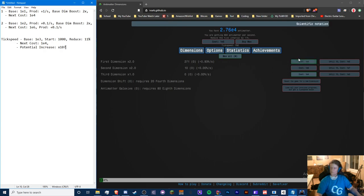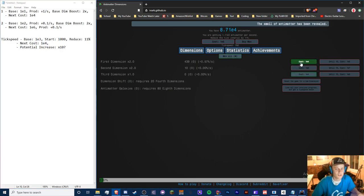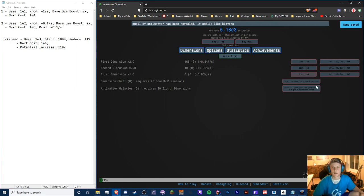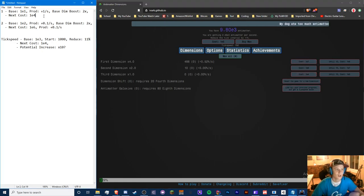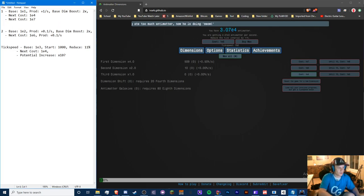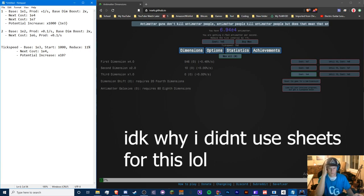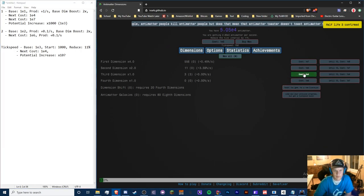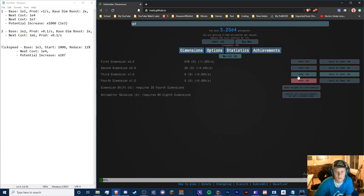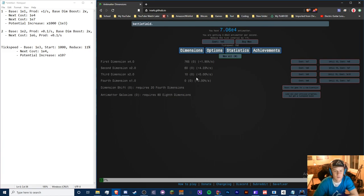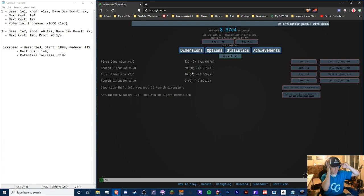Now we need to buy the third dimension. Let's check the first dimension cost — we got another times two and the cost is now 1e7. The potential increase is 1e3. Now buying third dimensions: it seems a little faster than before, appearing to produce about three per second with one third dimension.